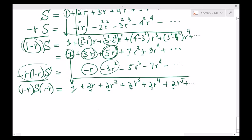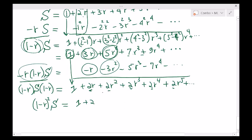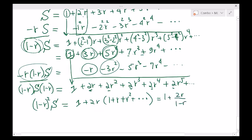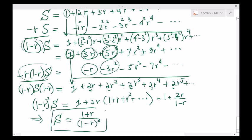So on the left-hand side we have 1 minus r squared times S, and on the right-hand side we have 1 plus 2 times r plus r squared plus r cubed and so on — factoring out 2r — which is just 1 plus 2r over 1 minus r. Moving that 1 minus r squared to the right-hand side: the numerator is 1 minus r plus 2r which is 1 plus r, and the denominator is 1 minus r cubed. That's the formula for S.